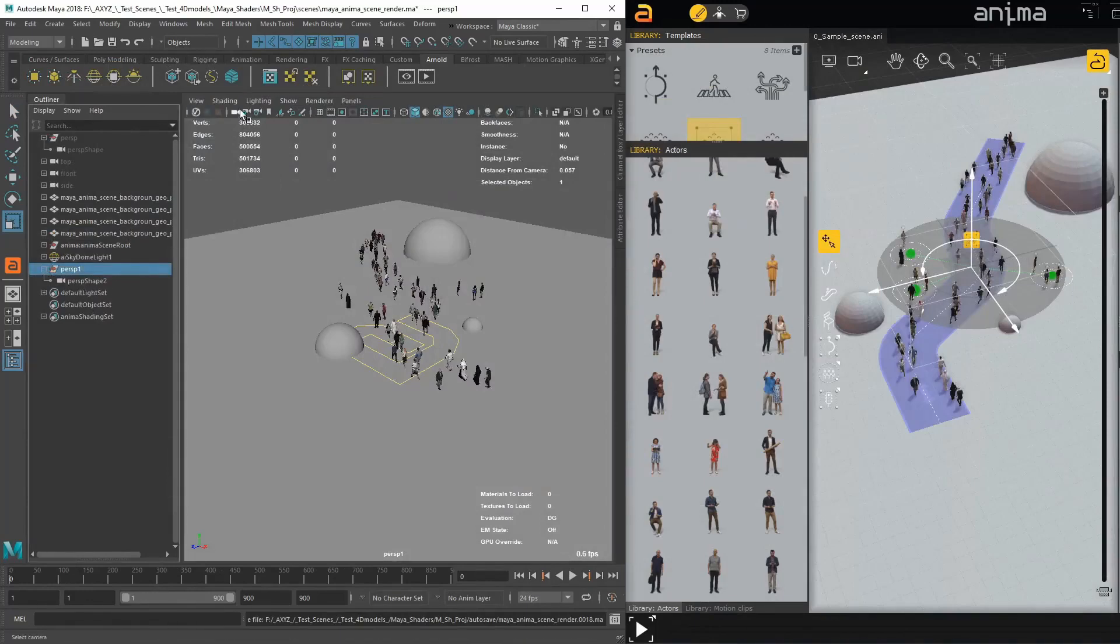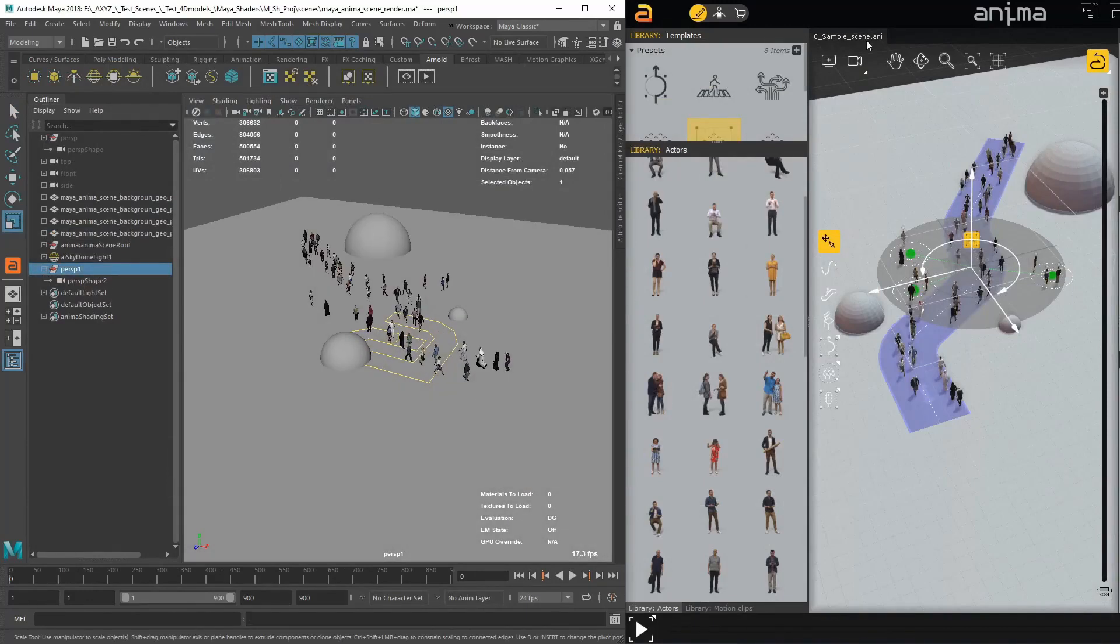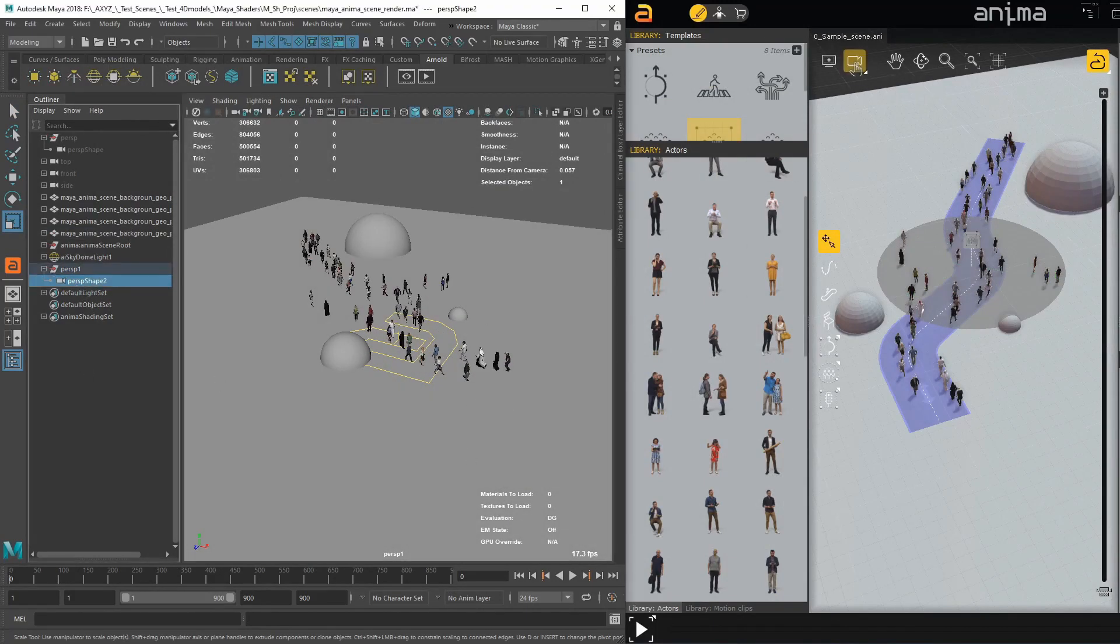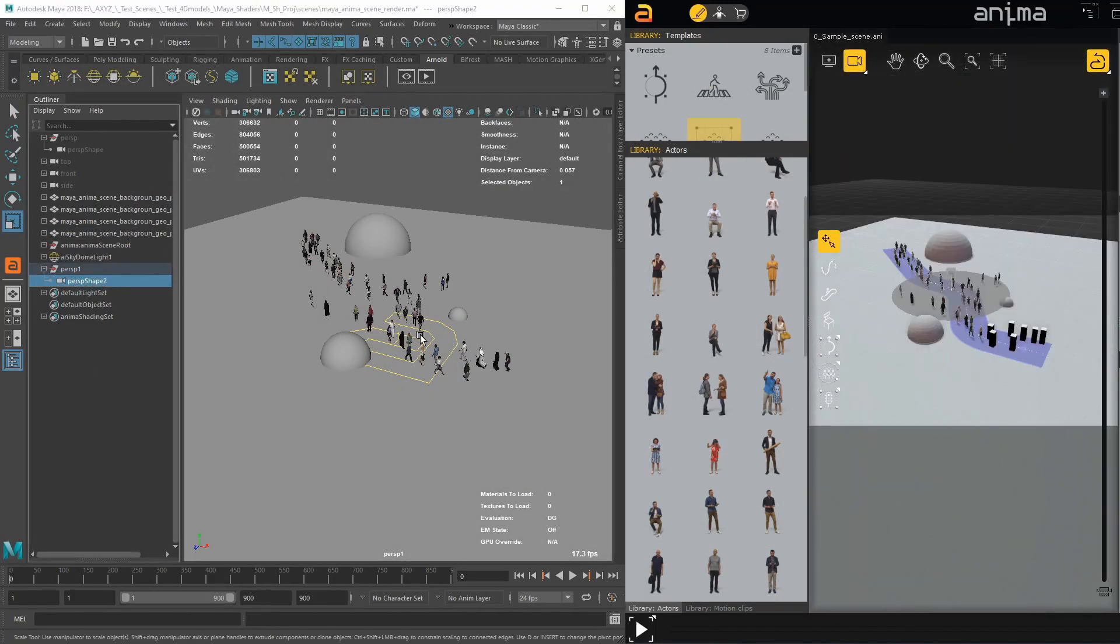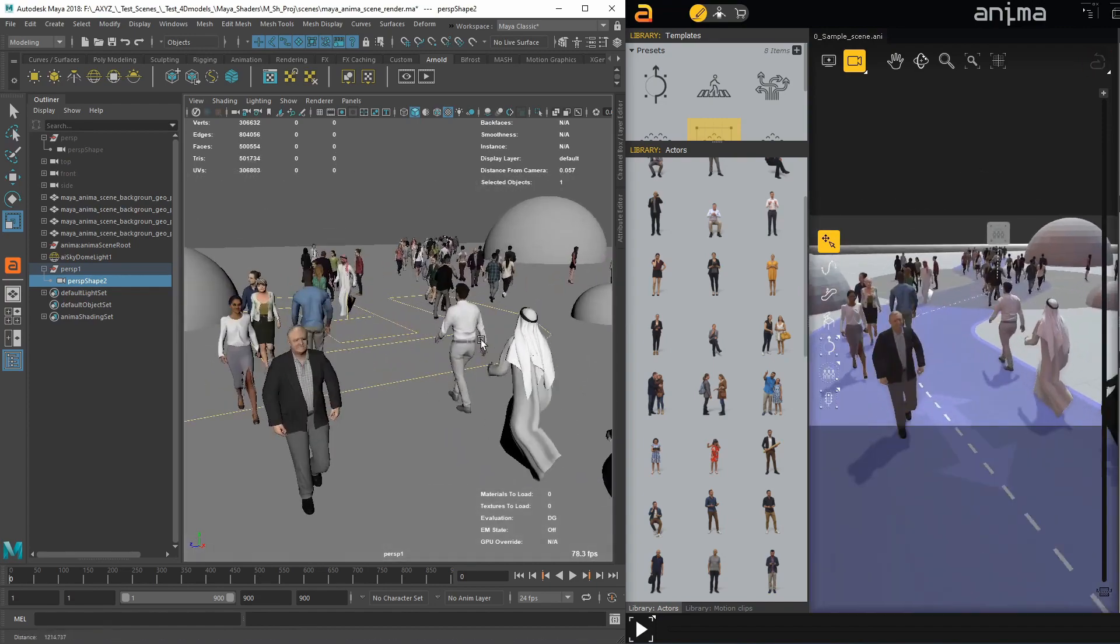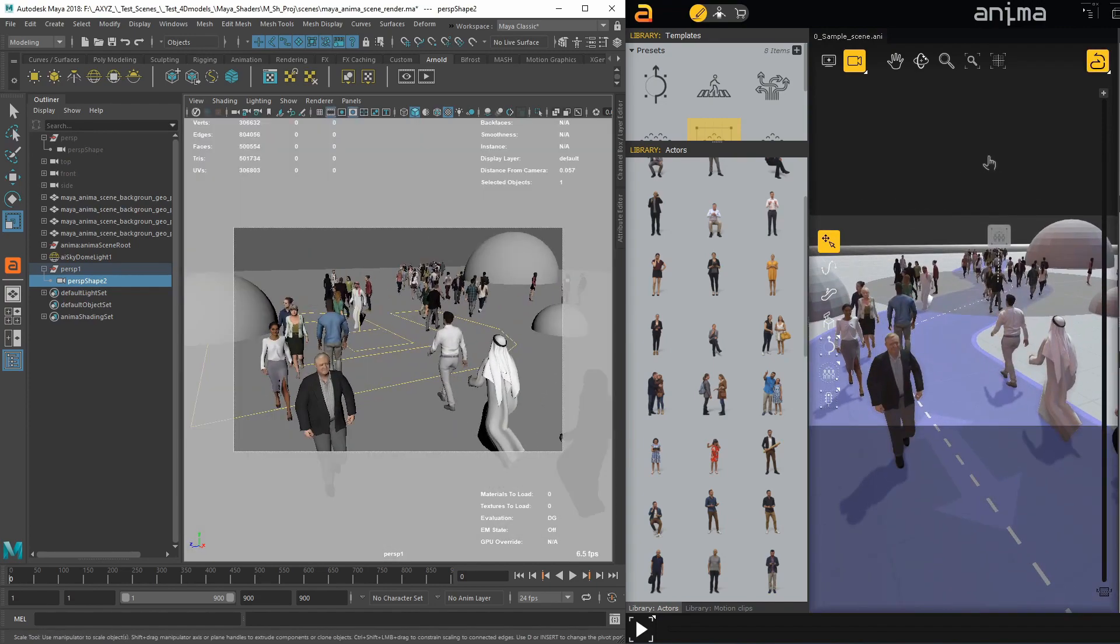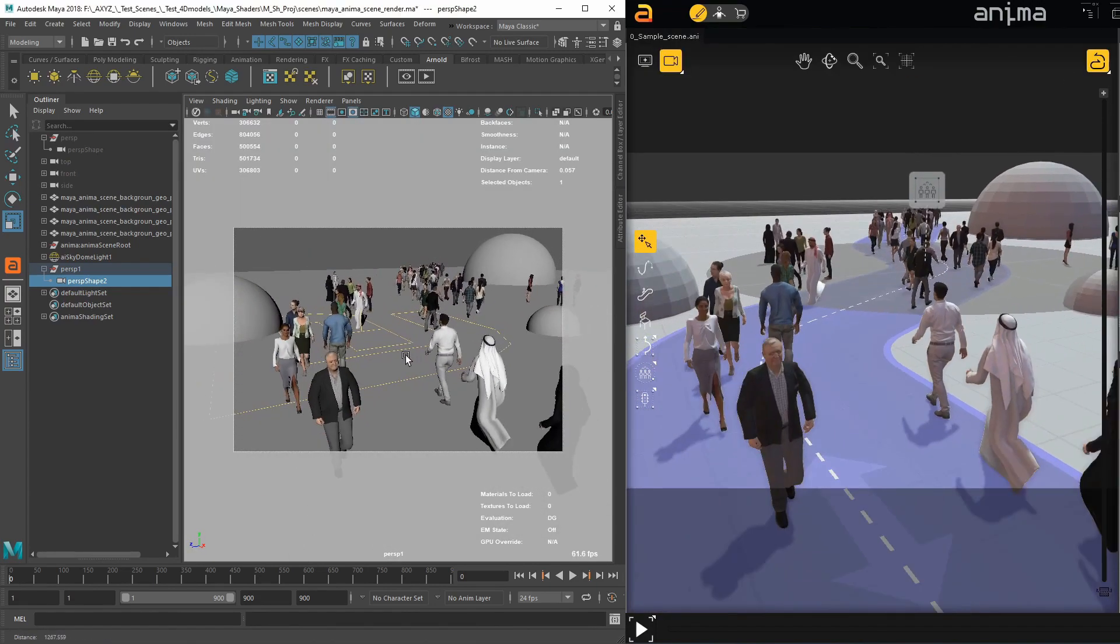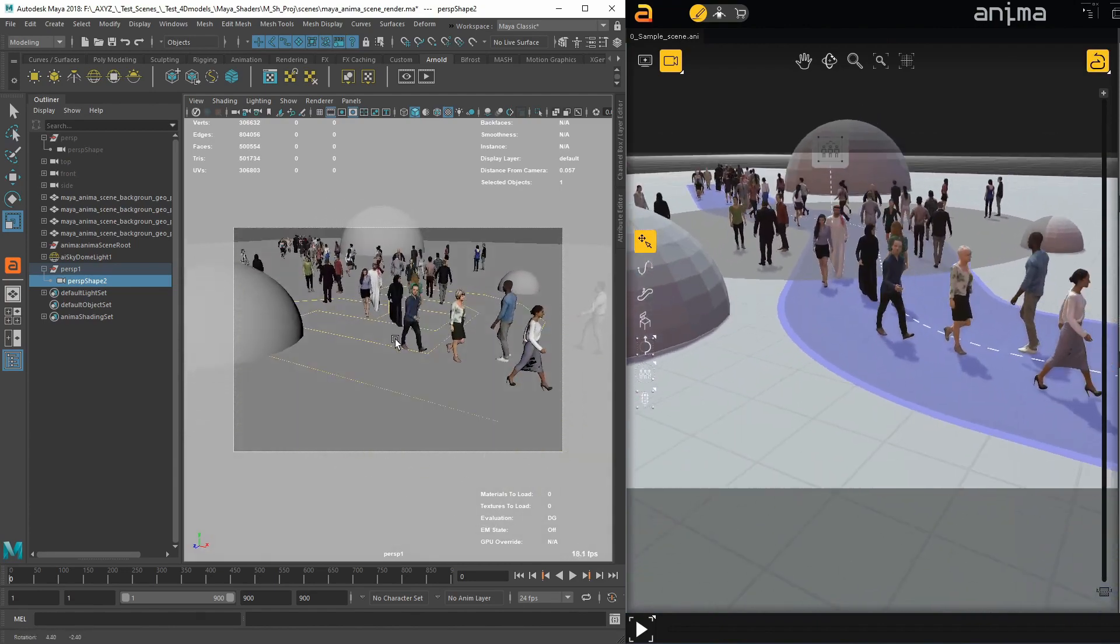And thanks to this live connection, it's even possible to synchronize cameras. You can control your camera point of view in Maya, and get the same camera updating in real time in Anima.